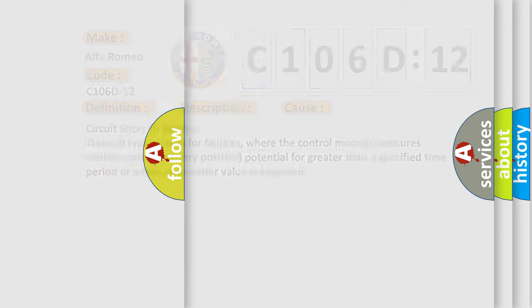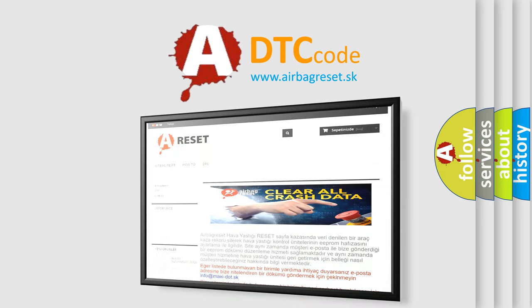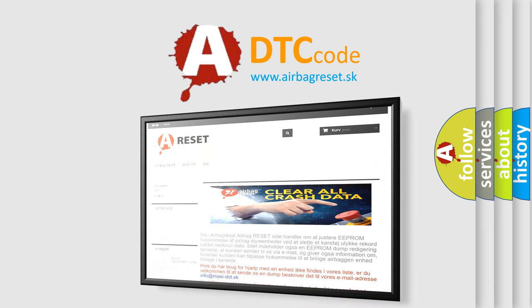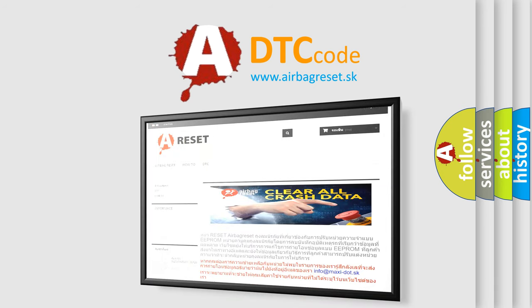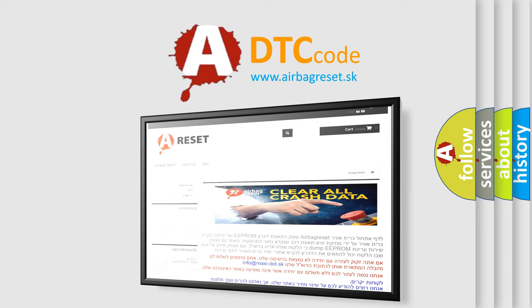The Airbag Reset website aims to provide information in 52 languages. Thank you for your attention and stay tuned for the next video.